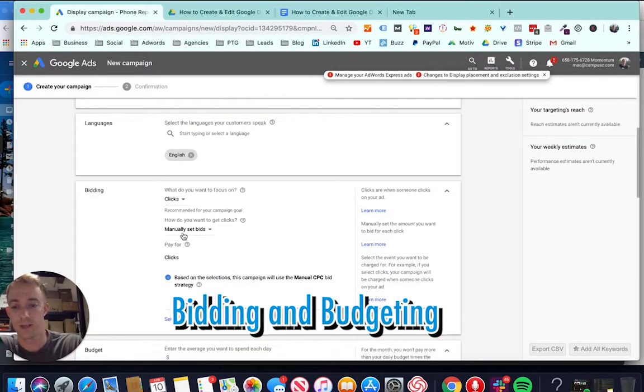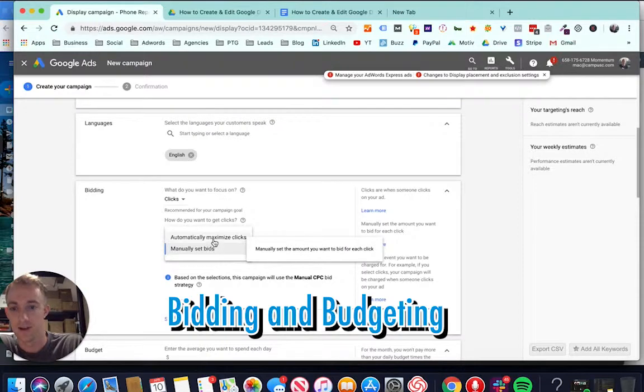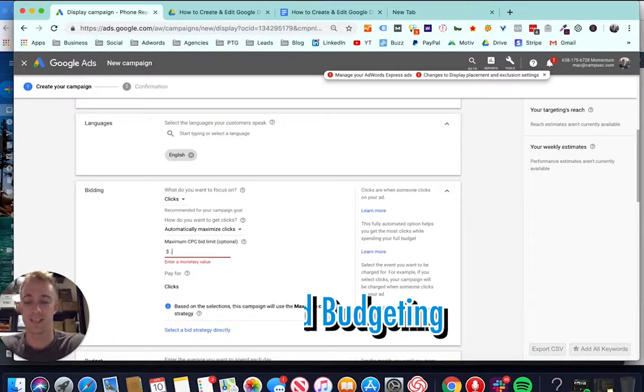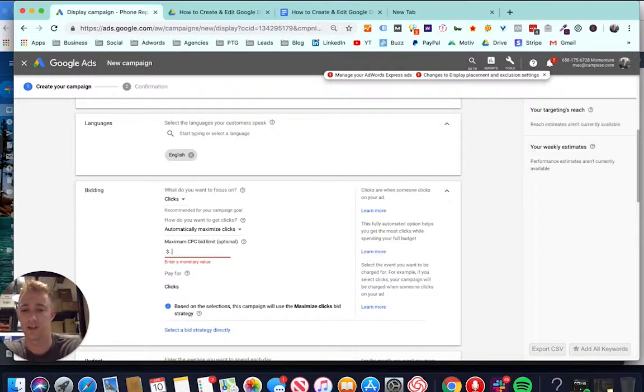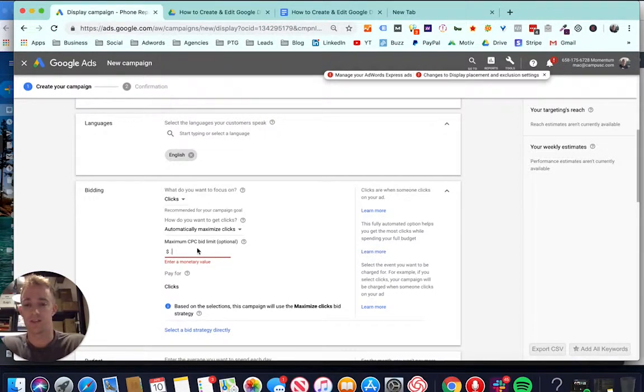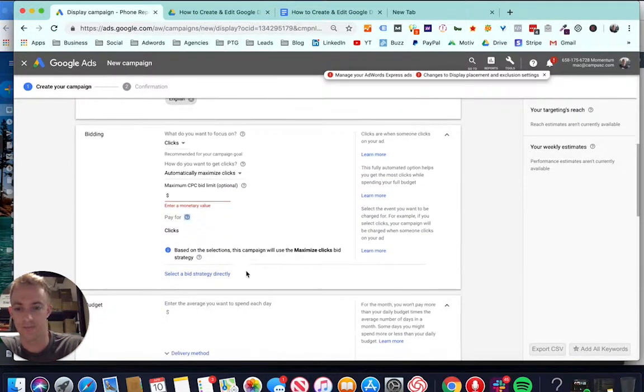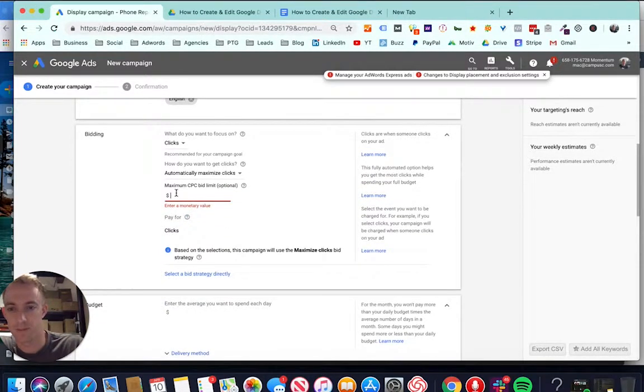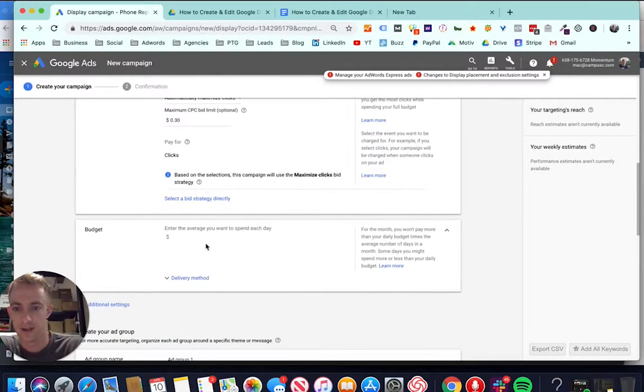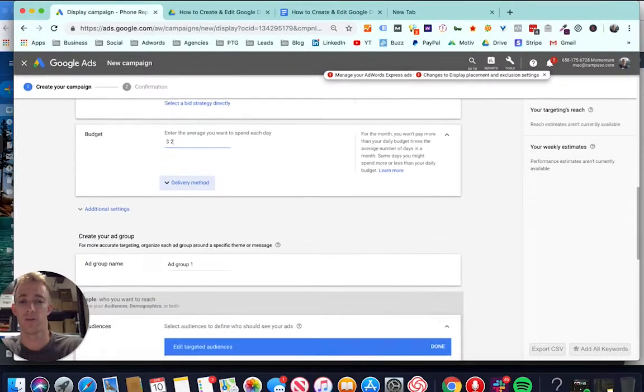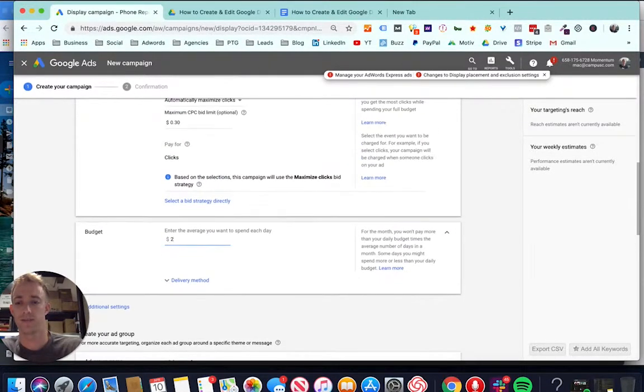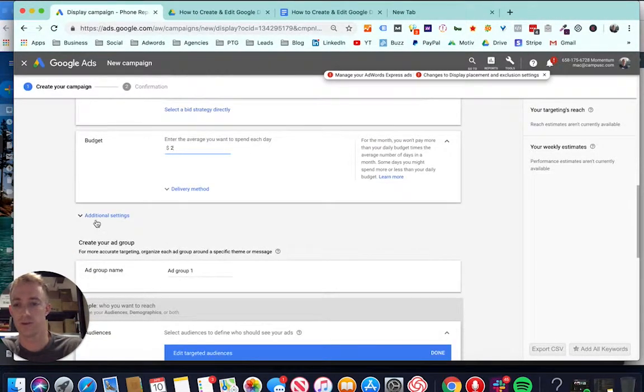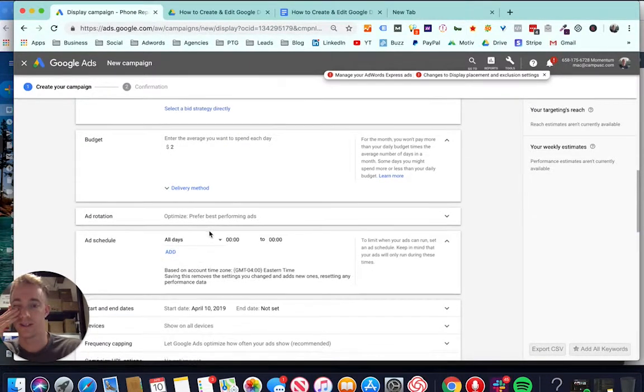I'm going to go based off clicks and traffic. I'm going to automatically maximize clicks. And display costs a lot less than search. If you're paying like $3 a click for search, I'd go about 30 cents on display. It's competition based. Maximum CPC, there we go. Budget, I'm just going to go super low budget just for this tutorial. I wouldn't spend much, I'd start small and scale up if that's how you want to do it.